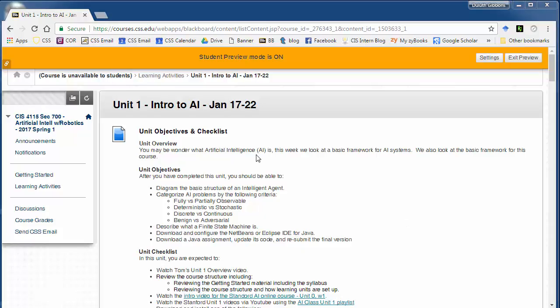Hi, welcome to Unit 1 of CIS 4115, Artificial Intelligence with Robotics. I'm just going to do a quick walkthrough of this unit and introduce you to the topics this week. This week we're really going to do an introduction to artificial intelligence. What is artificial intelligence and some of the basic components of artificial intelligence?